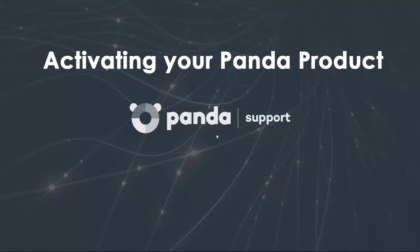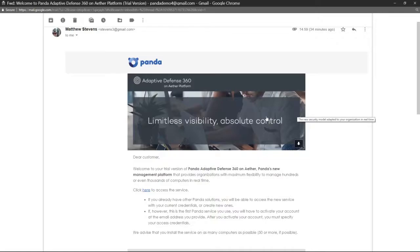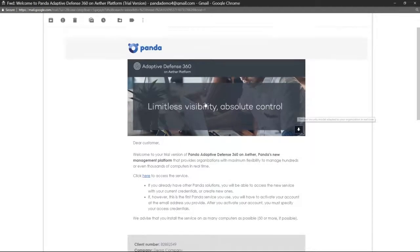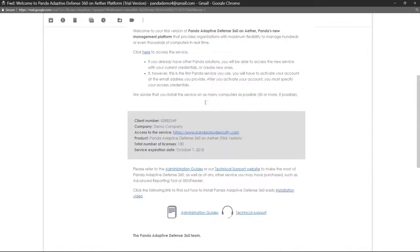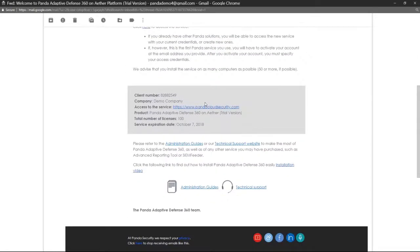Thank you for electing to trial a Panda Protection product. Your trial will begin with a welcome email inviting you to this service.